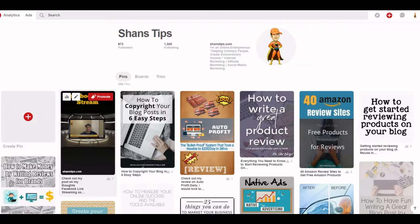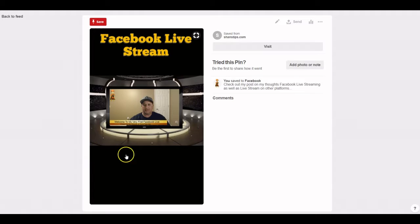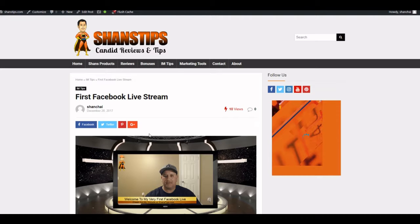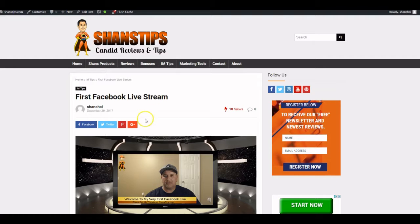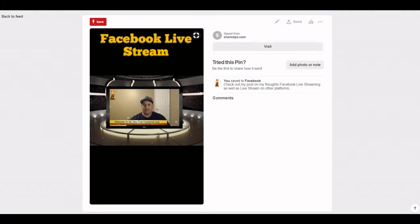Anytime somebody clicks on this pin, it's going to take them right to your website. Let's try that — and here we go, right to my website. That drives traffic because when people click on this link they go directly to your site.